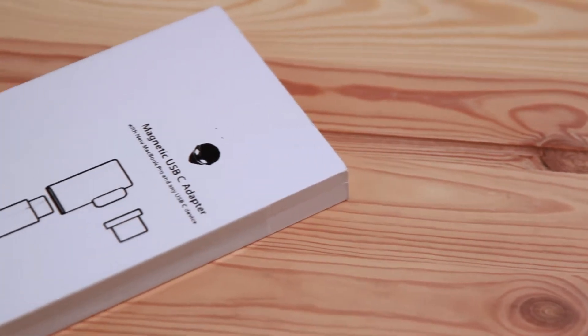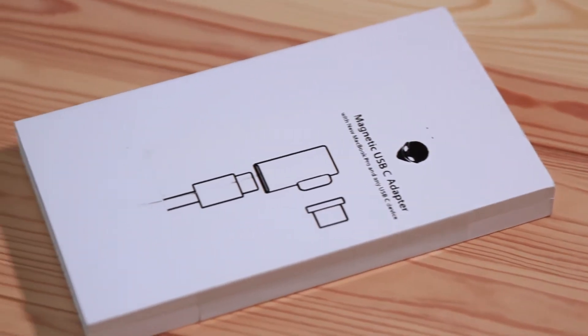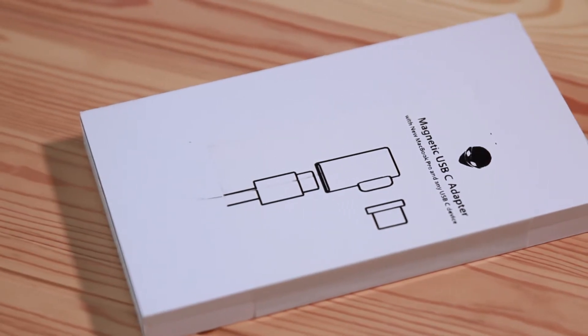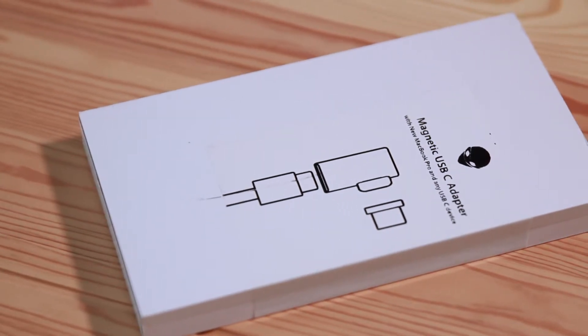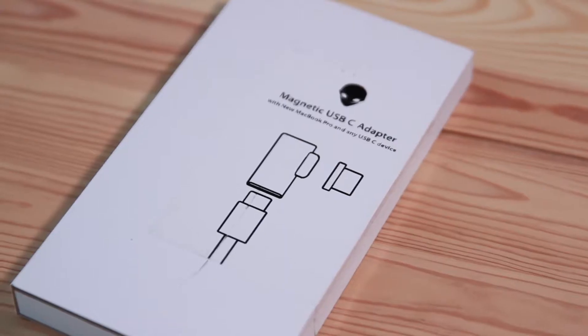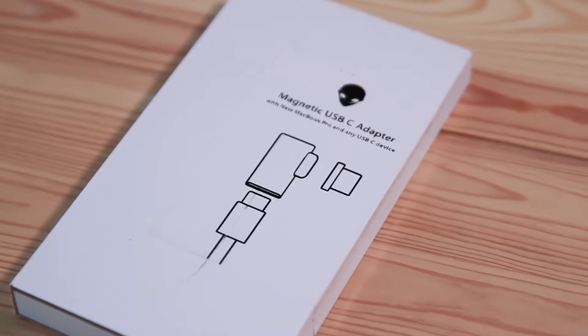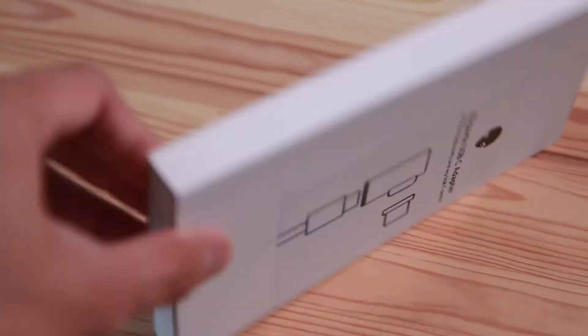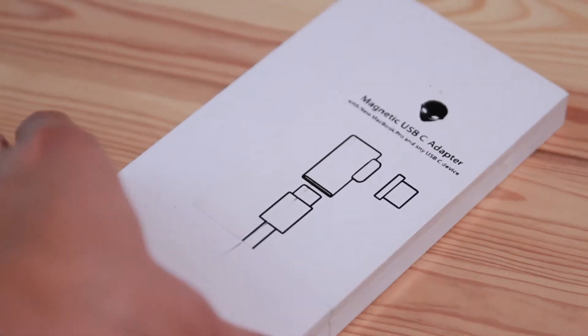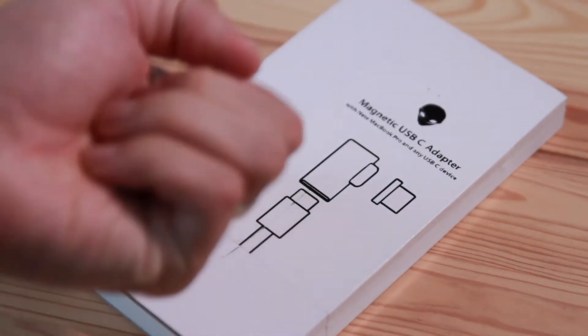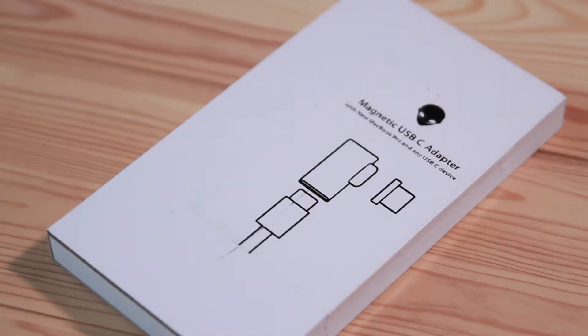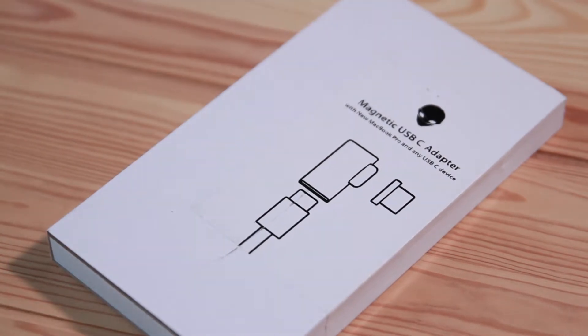So I bought a little guy, which is the magnetic USB-C adapter. And it shipped super fast. It takes less than one day to ship to my house. It's packaged inside a hard wooden case, which is pretty good to make it feel like a high-quality product.